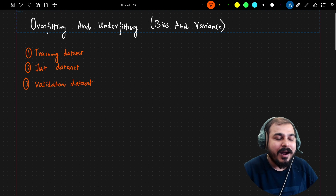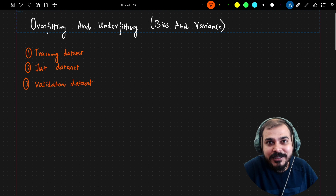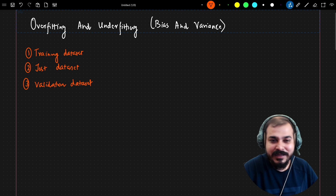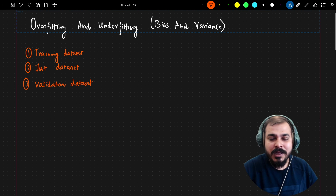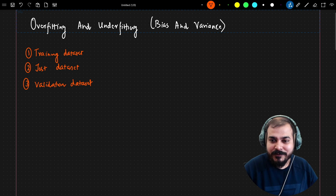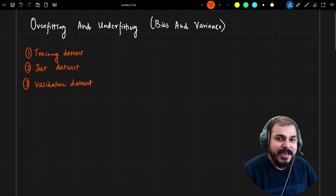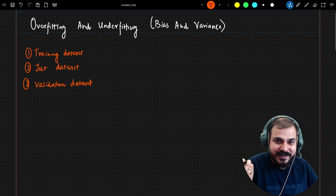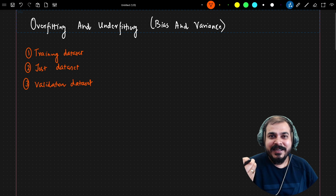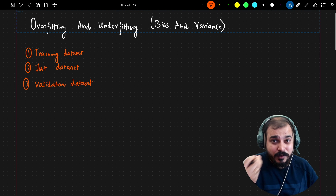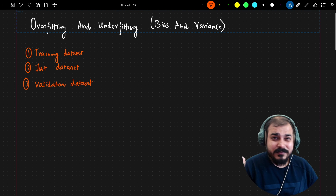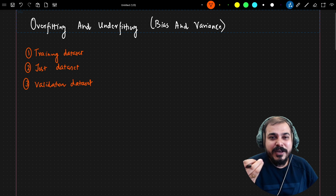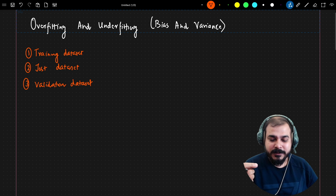In this video we are going to understand some of the terminologies used when training your model practically with Python and sklearn. You'll be seeing words like training dataset, test dataset, validation dataset, and when your model is overfitting or underfitting, and with respect to that, what is bias and variance. In this video I'm going to cover all these specific topics.